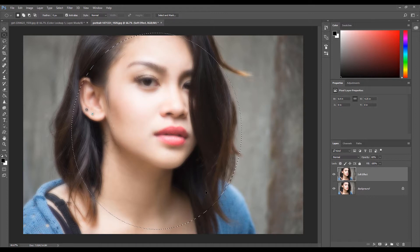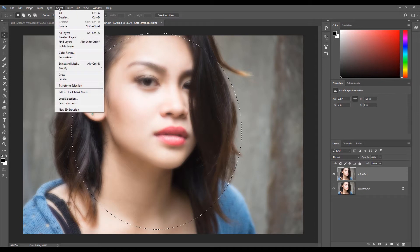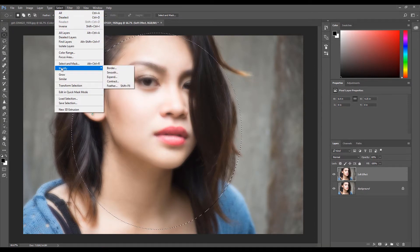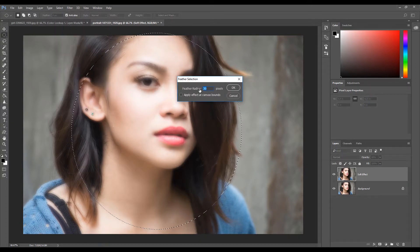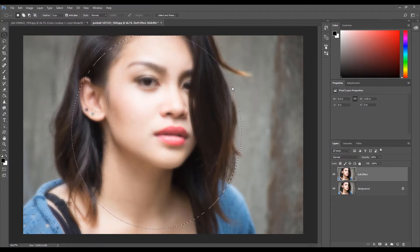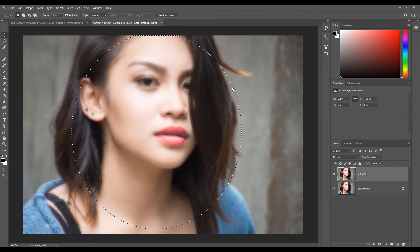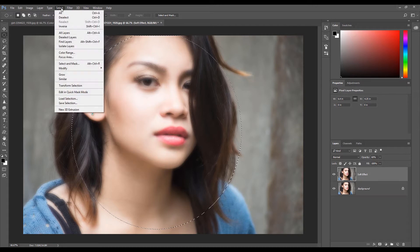Once you are happy with the selection, click Select, then select Modify, then click Feather. Set the radius to 30 pixels. Now we have to select everything outside the Elliptical selection. To do this, click Select, then click Inverse.